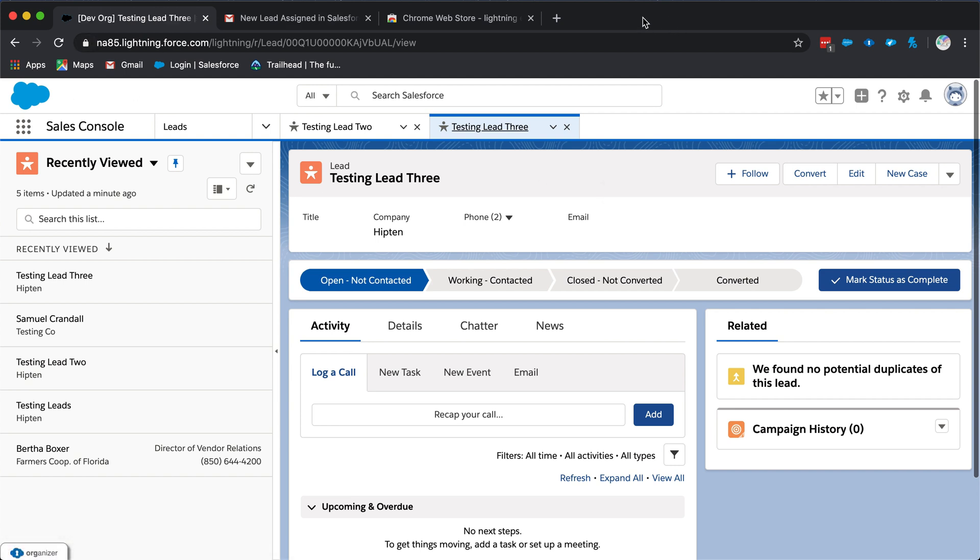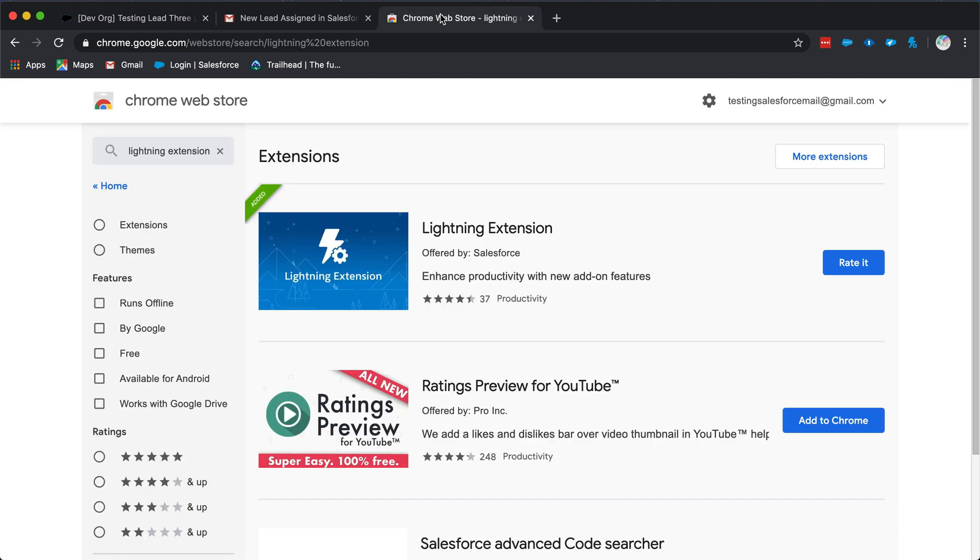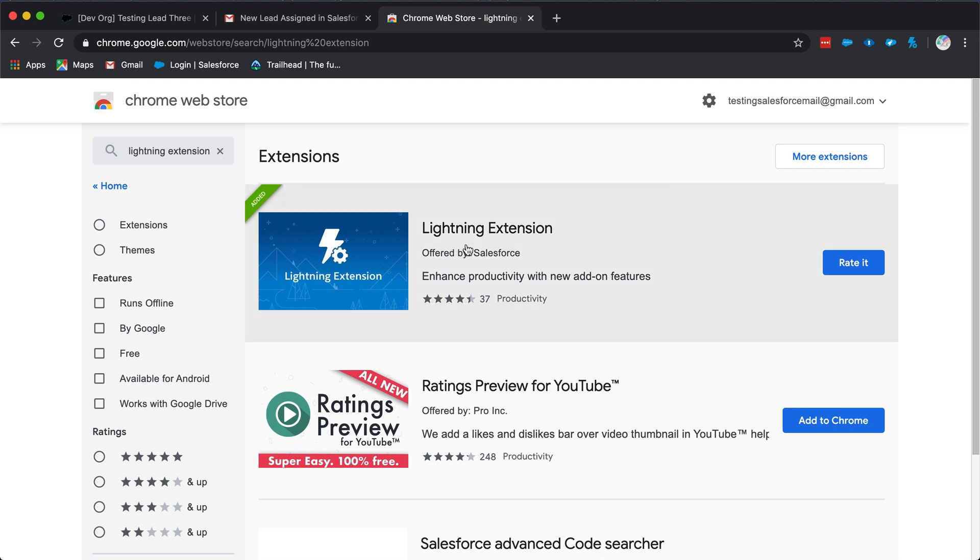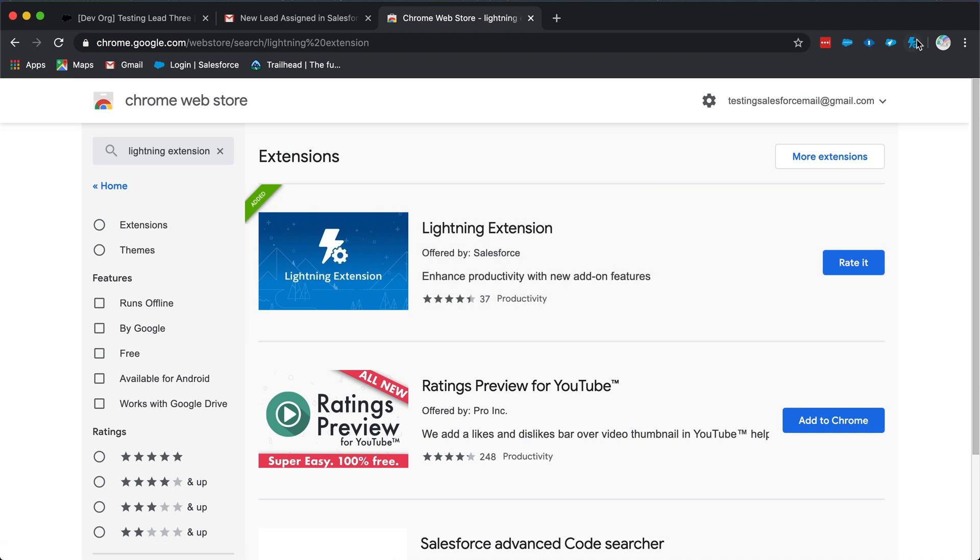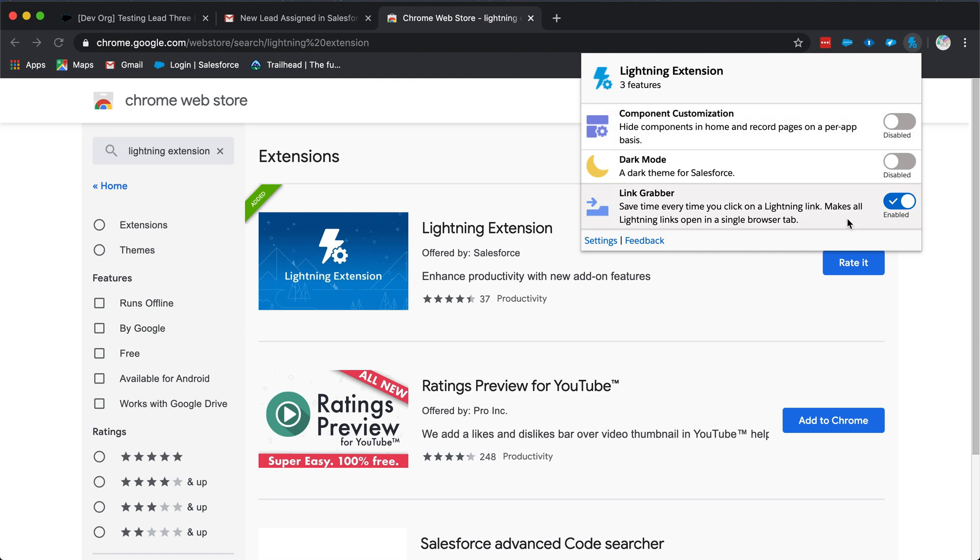This extension takes less than a minute to download. If you go to the Chrome Web Store, search for Lightning Extensions. The extension is called Lightning Extension and you can download it. It will appear in the top right corner with your other extensions and you can see that the link grabber is at the bottom.